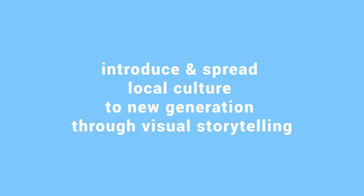This is a newly established company and the mission of our company is to introduce and spread local culture to new generations through visual storytelling.